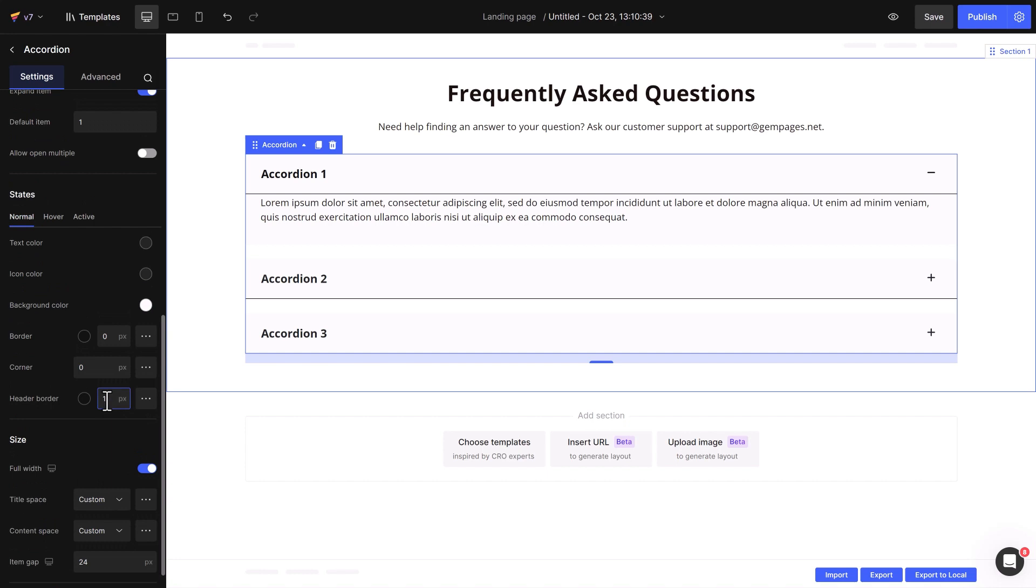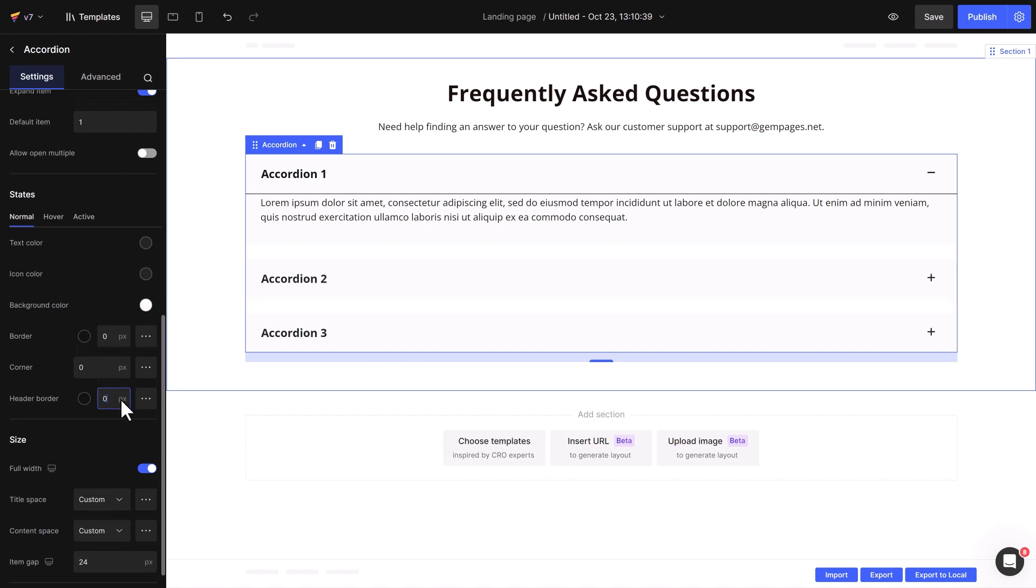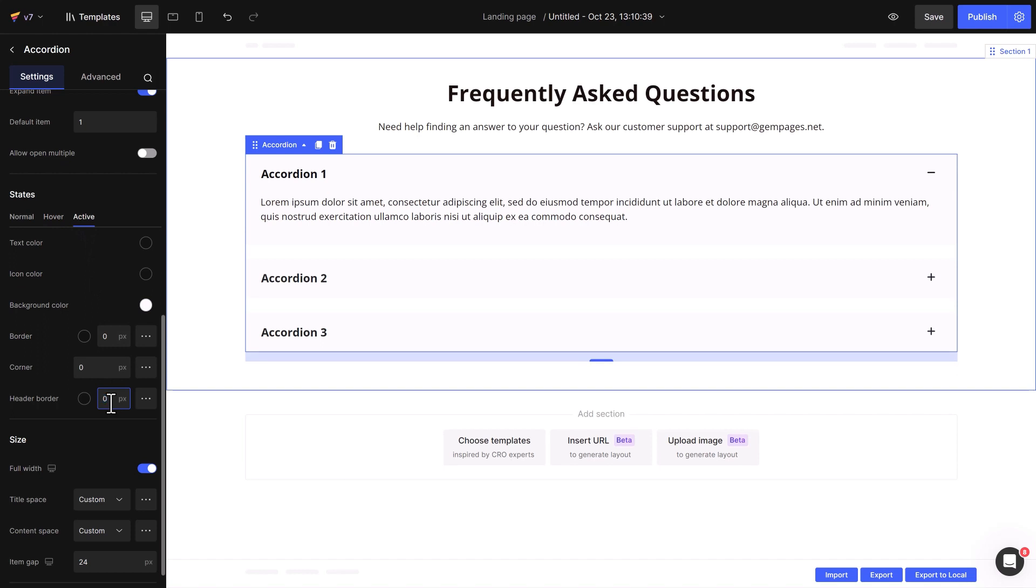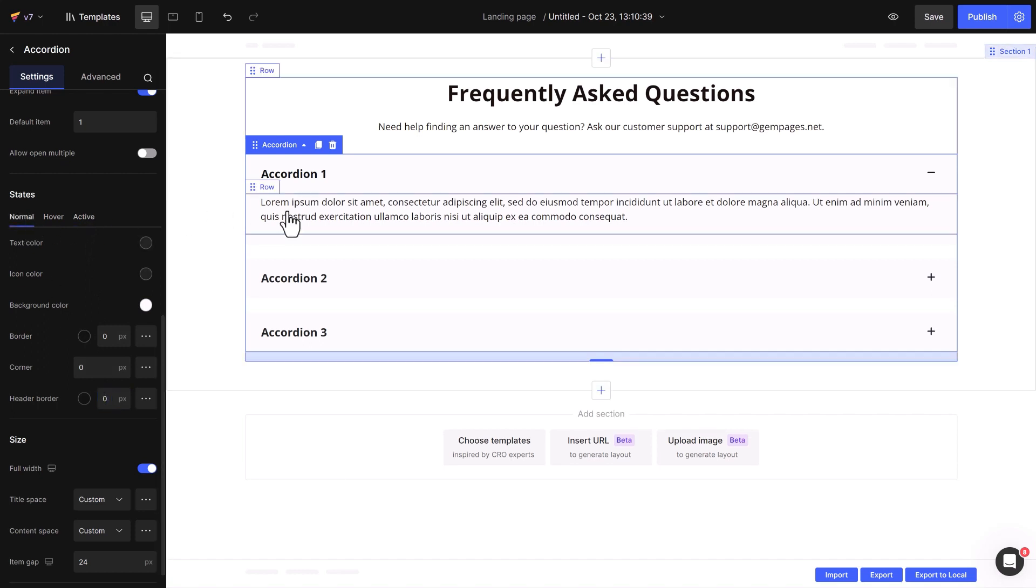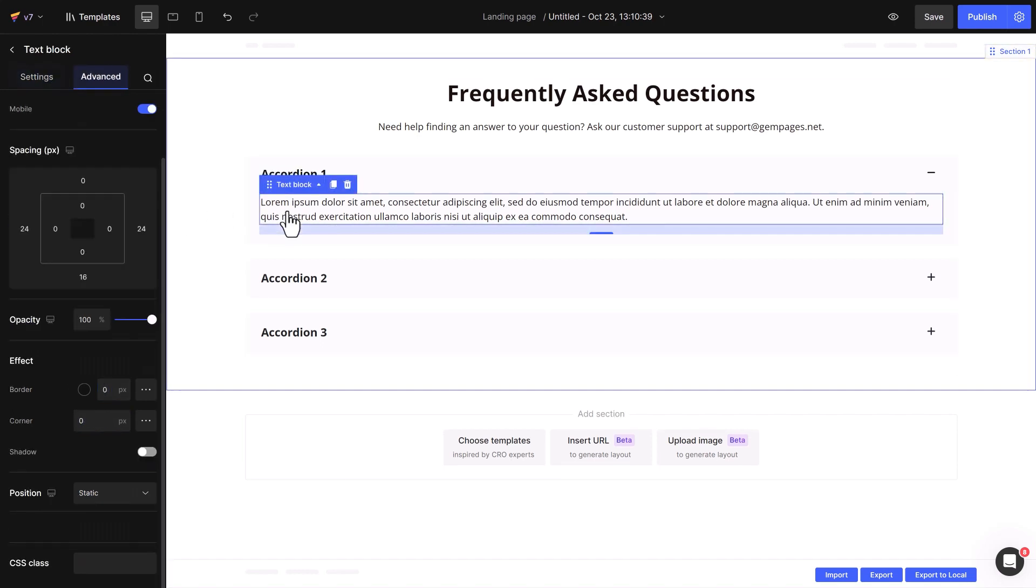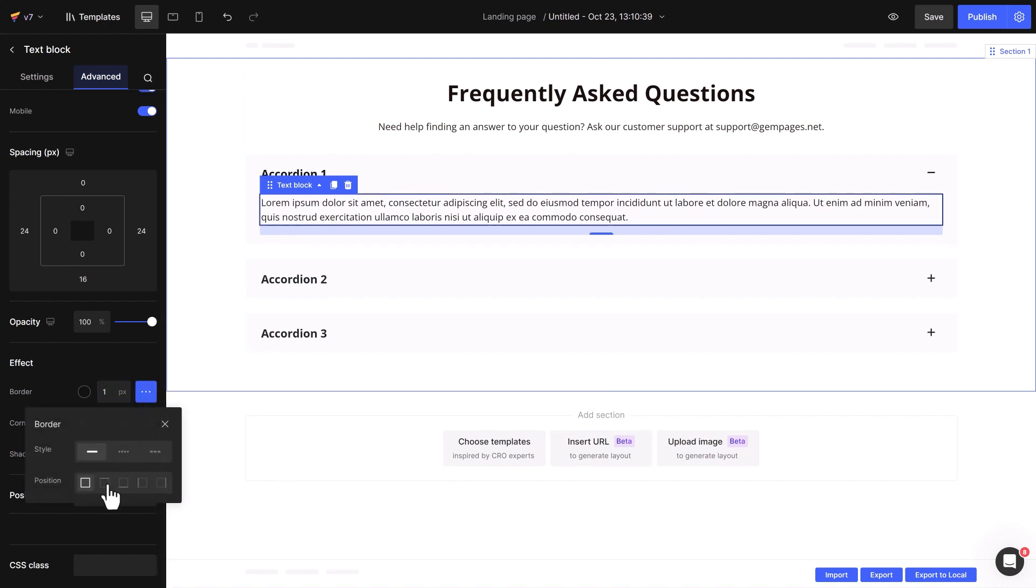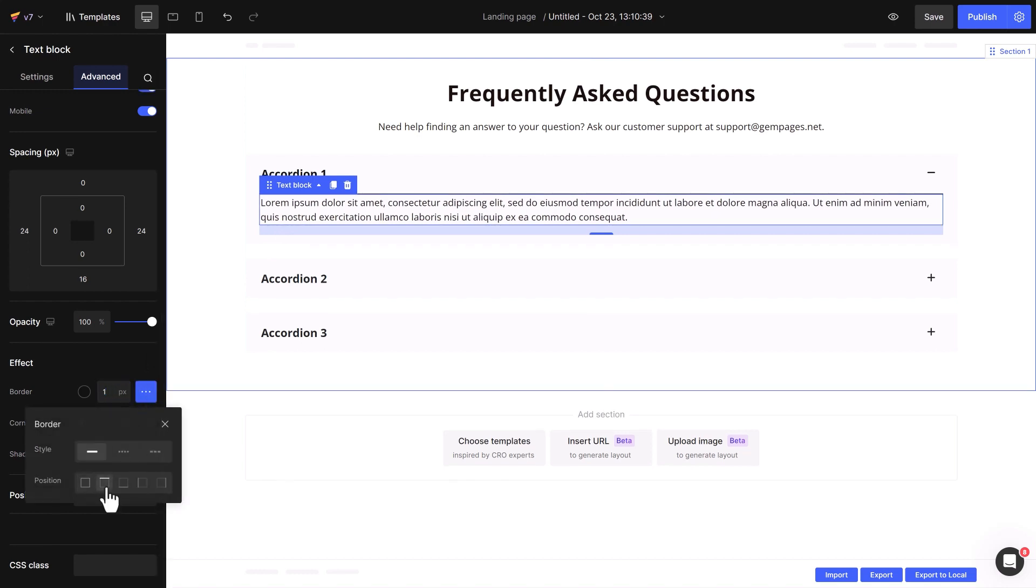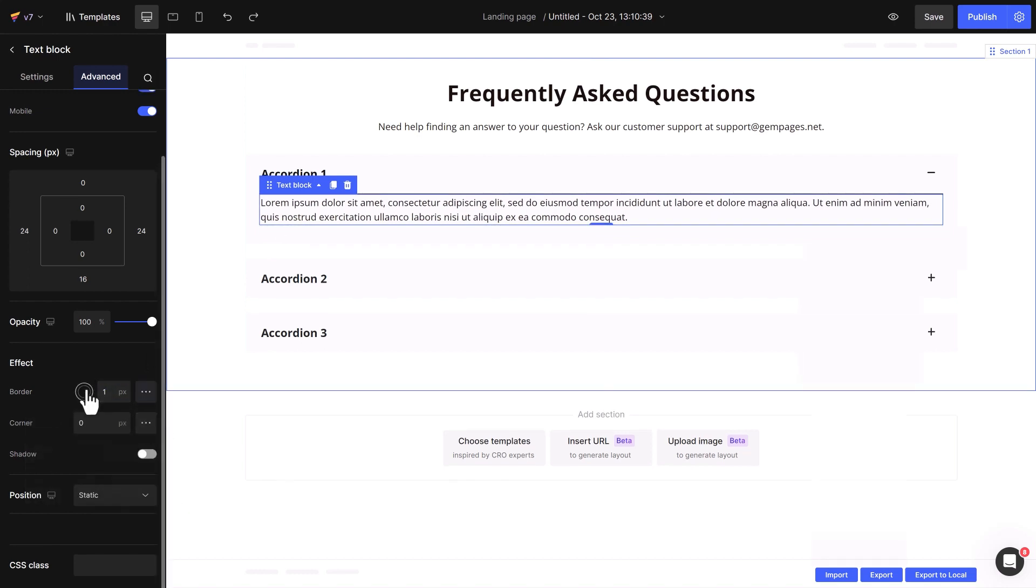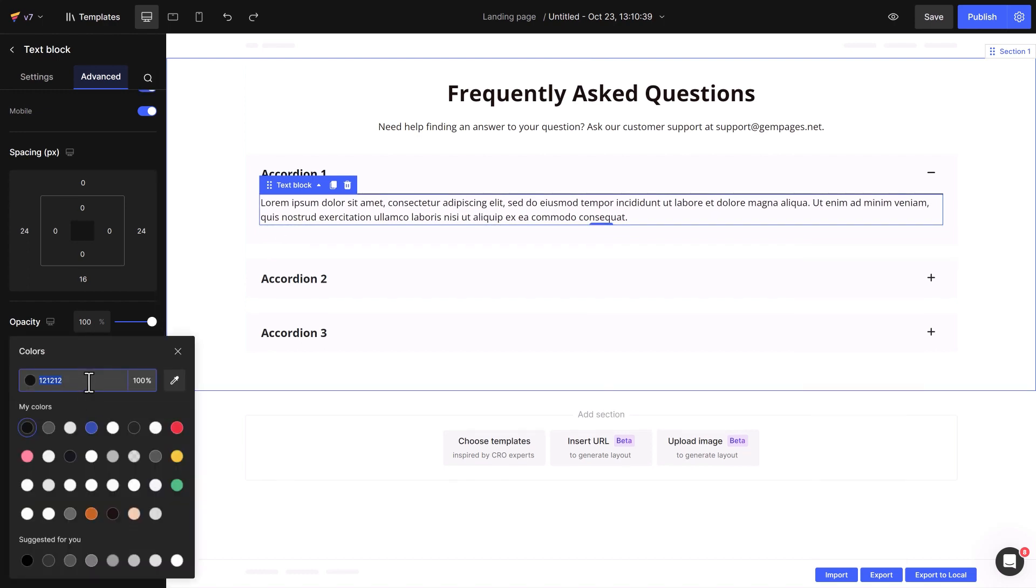Next, I'll set the header border values across all states to zero, so the line disappears when only questions are shown. For the text block, I'll adjust the border and position it at the top. Voila! You'll see the line appear when I expand an answer.